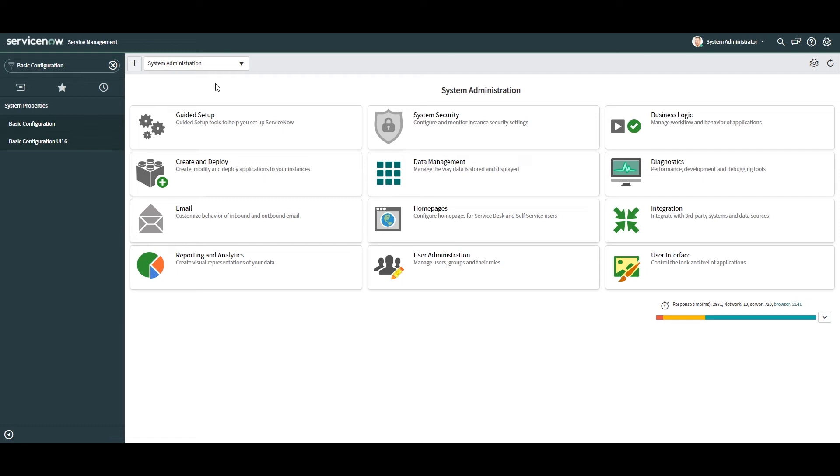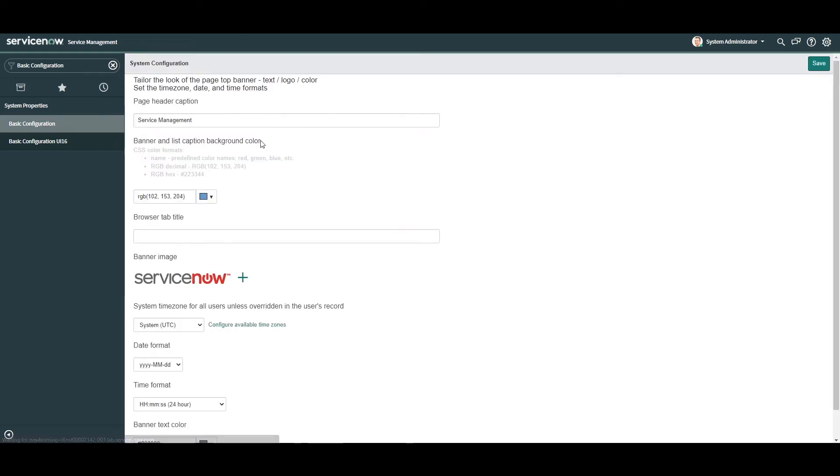You'll notice that we have two modules: Basic Configuration and Basic Configuration UI16. The first module, Basic Configuration, is used for updating the system configuration for users that are still using the UI15 user interface. Please note, User Interface 15 is slightly outdated so we won't be updating the banner image in this module.